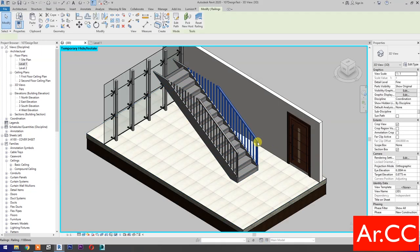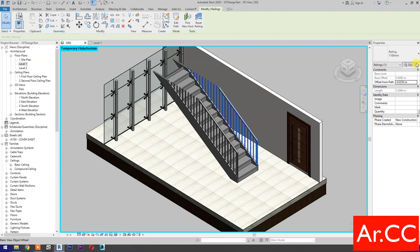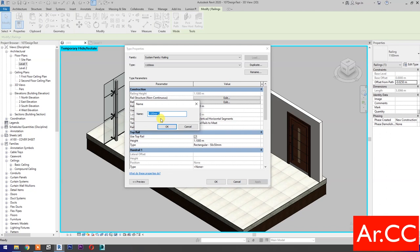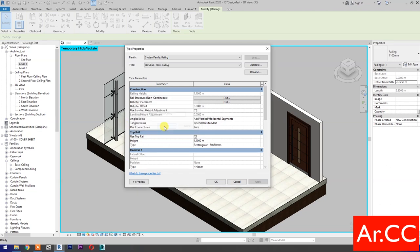Select the railing. Go to Edit Type. Select Duplicate. Name it Handrail Glass Railing. OK.